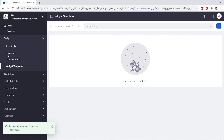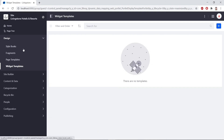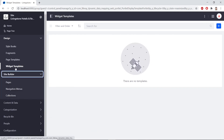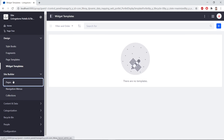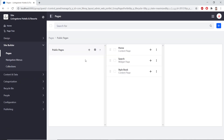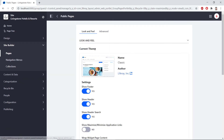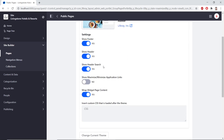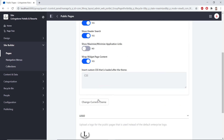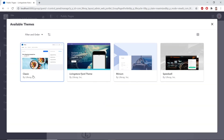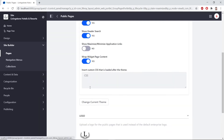Now we'll go to the site builder in the site administration and go to Pages. Next to public pages, we'll click the gear configuration icon, then click 'Change Current Theme'. We'll make sure this is set to the classic theme, then click Save.